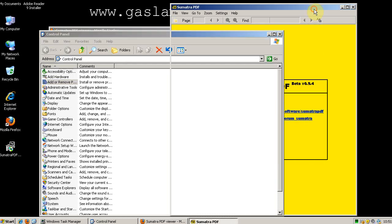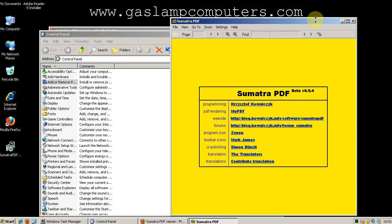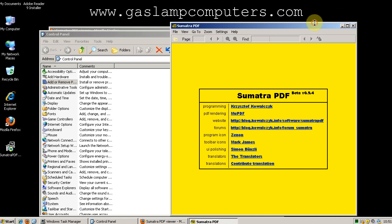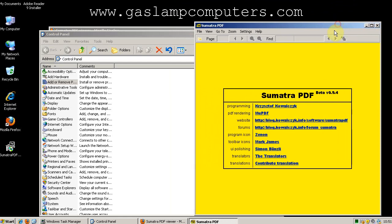So check out Sumatra PDF. Let me know what you think. If you have any questions or comments, you can leave comments on YouTube and I'll get back to you, or you can check out the blog at GasLampComputers.com.